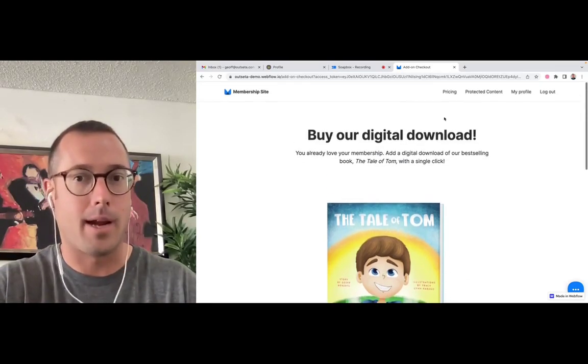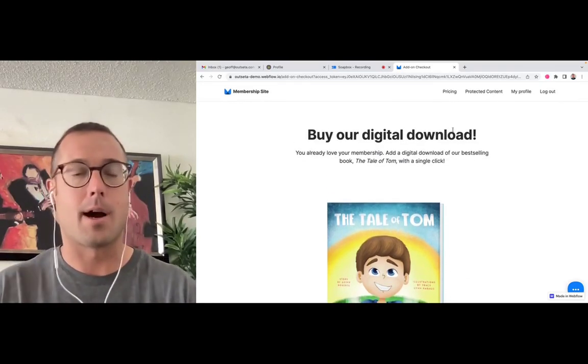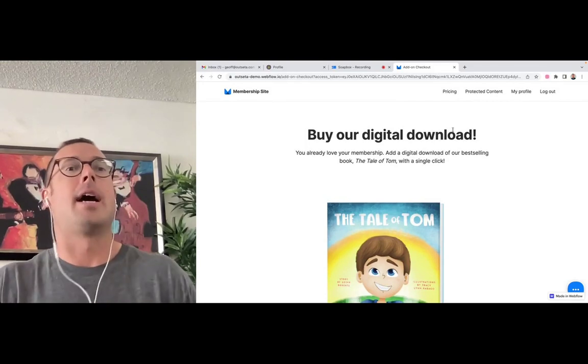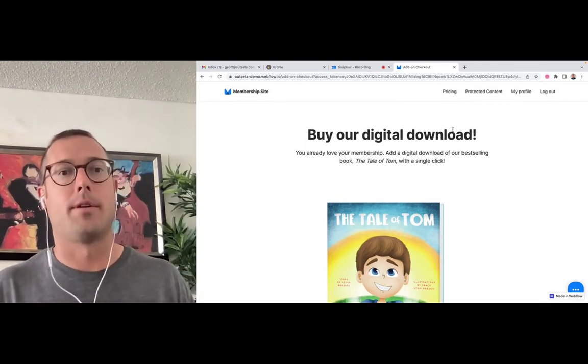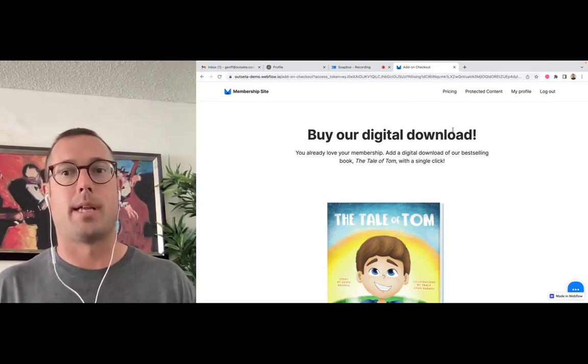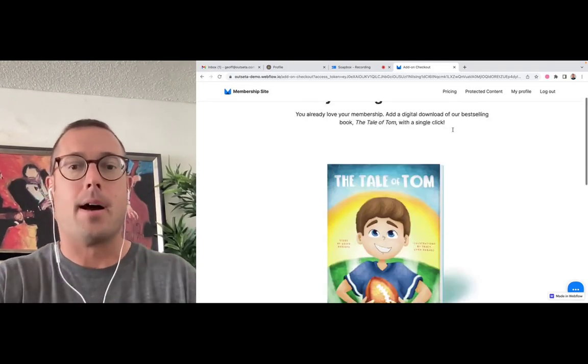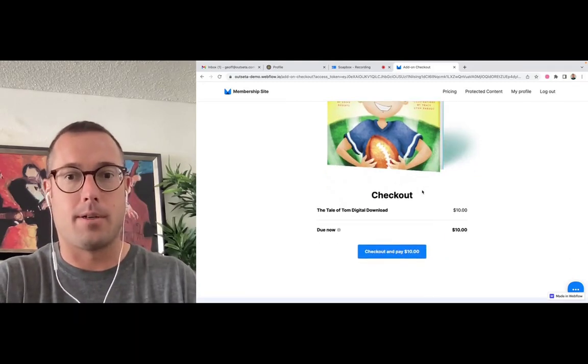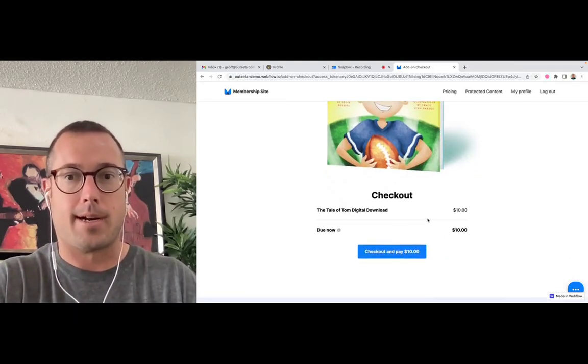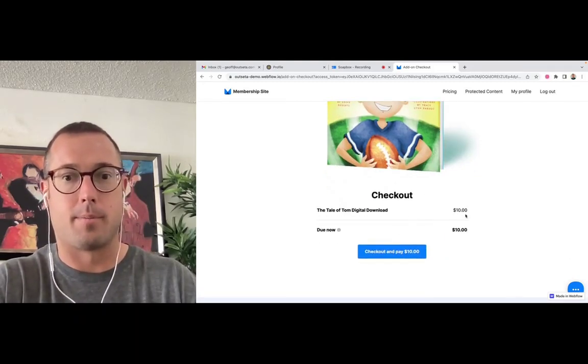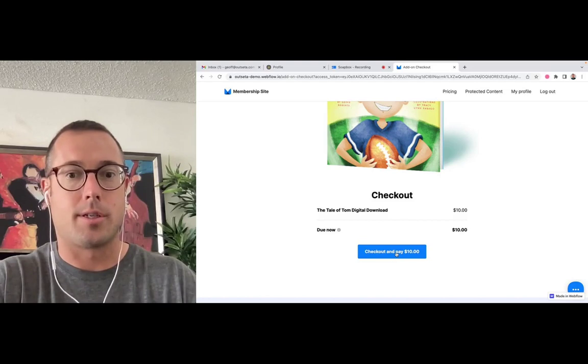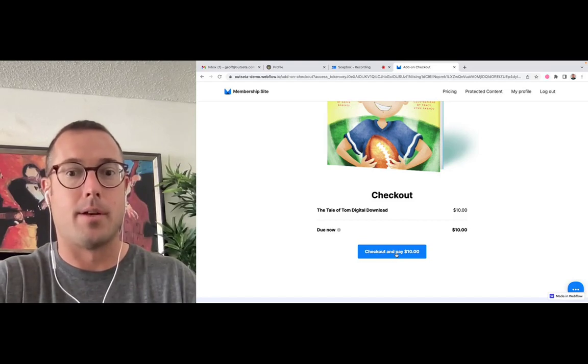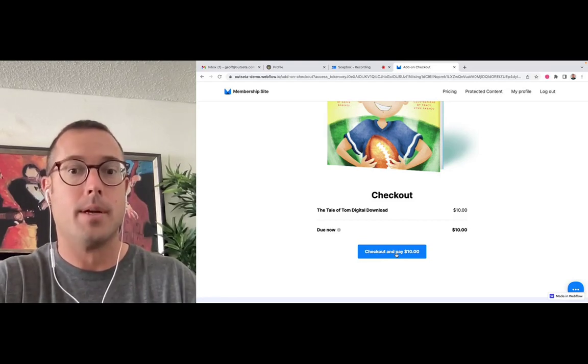So you can see this is just a Webflow page. I've designed the page to showcase the book in the best possible light. I've written my own copy. I have complete control over how this product is presented. But then if you scroll down below here, you'll see it just says checkout, it tells me the price of the product, and I can just click this button to check out.